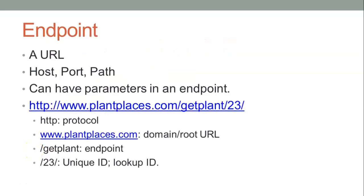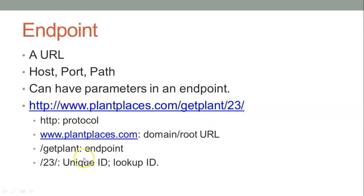First, let's look at an endpoint. We remember that an endpoint has a protocol, and then it has a domain, and then an endpoint name, and then optionally it can have some unique identifying parameters.